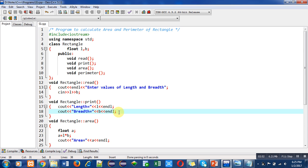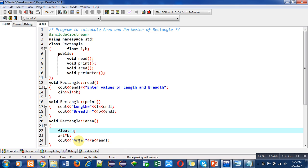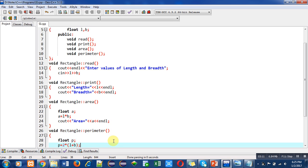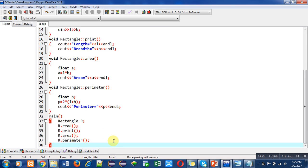The third function is area, also defined with the help of scope resolution operator. Here a variable is declared which is calculating area of rectangle by the formula L into B. Then with the help of cout, area is printed on console.